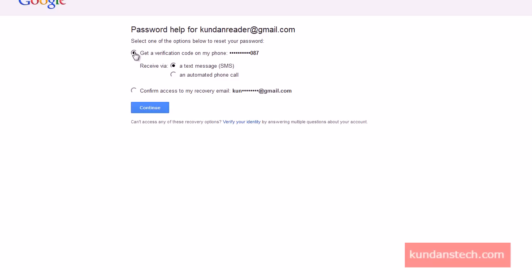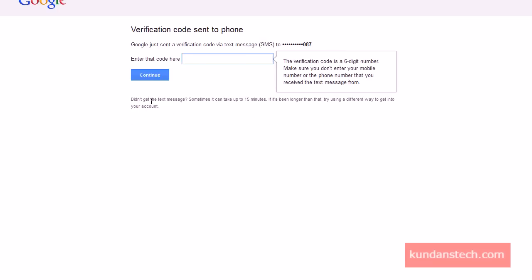In this case, I'll first select to get a verification code on my phone. I can either select a text message or an automated phone call — I'm going to select text message. I've already entered my phone number when I set up my Gmail account, so I just click Continue and wait for the verification code.